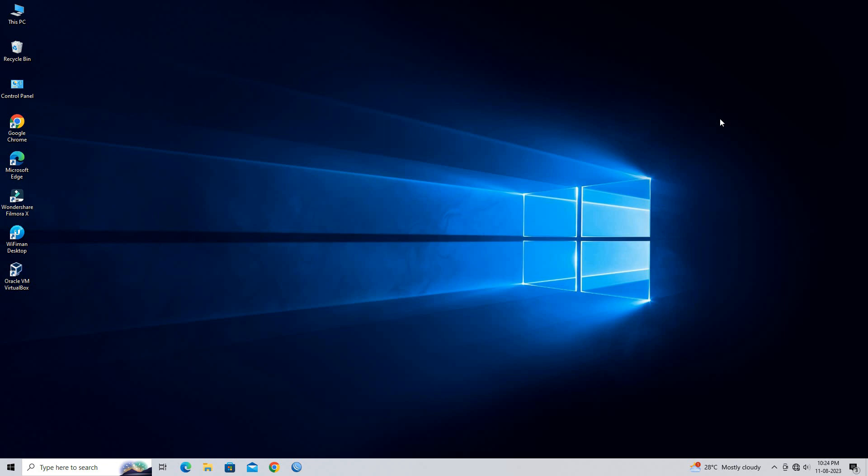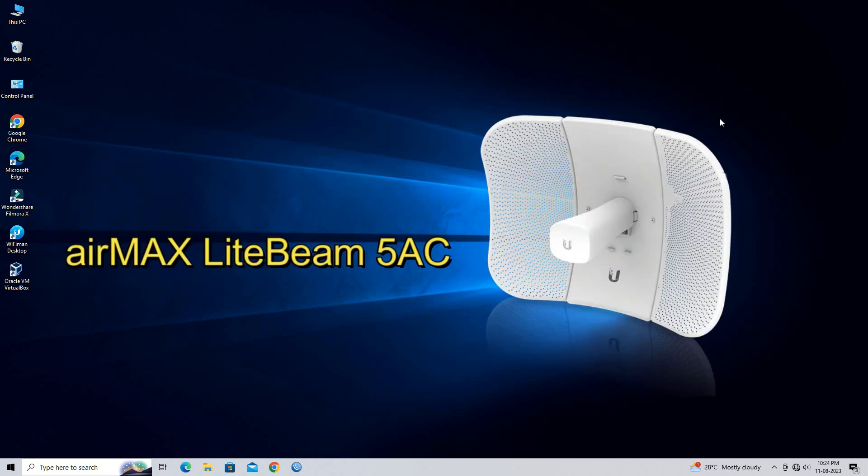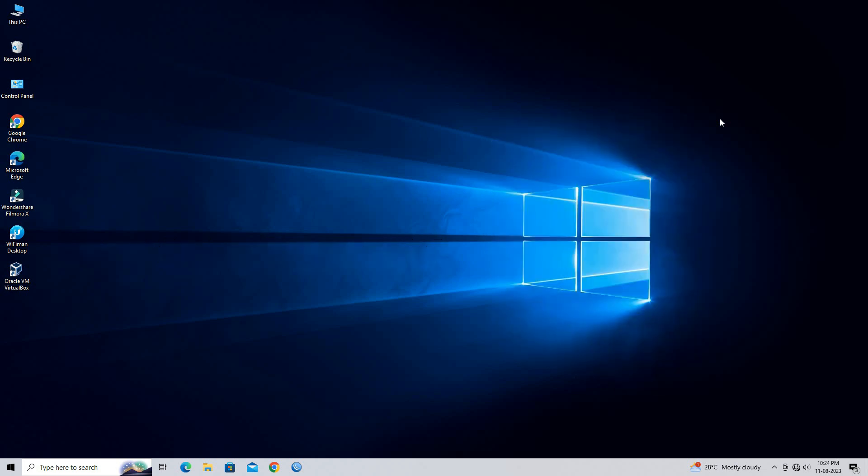Hello everyone, welcome to Wire Network. Today I will show you how to configure Lightbeam 5 AC generation to access point.